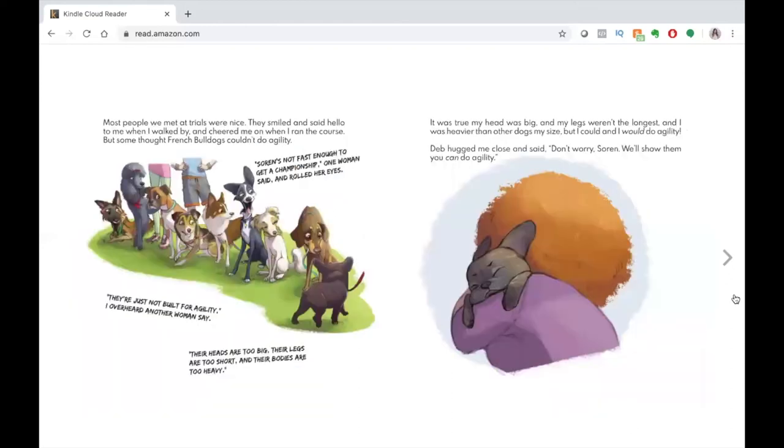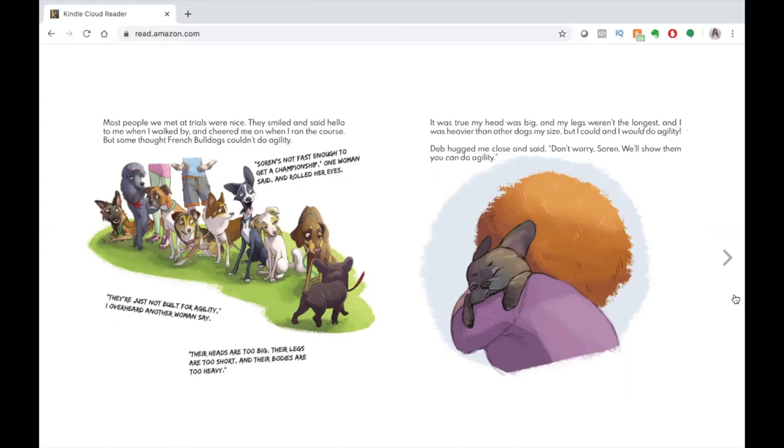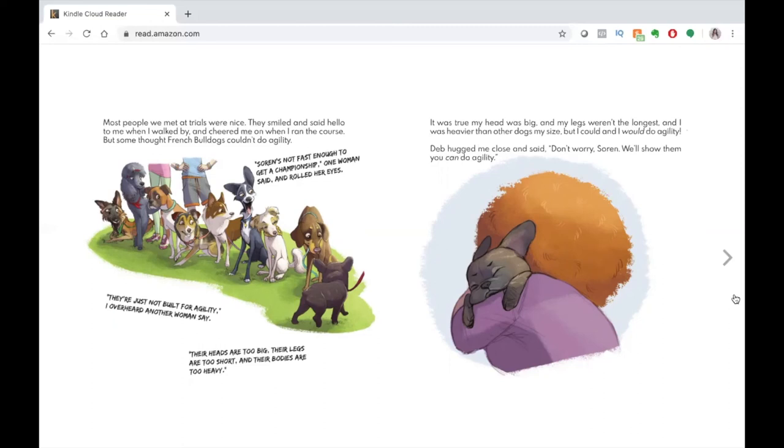Most people we met at trials were nice. They smiled and said hello to me when I walked by and cheered me on when I ran the course. But some thought French bulldogs couldn't do agility. Soren's not fast enough to get a championship, one woman said and rolled her eyes. They're just not built for agility, I overheard another woman say. Their heads are too big, their legs are too short, and their bodies are too heavy. It was true my head was big and my legs weren't the longest, and I was heavier than other dogs my size, but I could and I would do agility. Deb hugged me close and said, don't worry, Soren, we'll show them you can do agility.